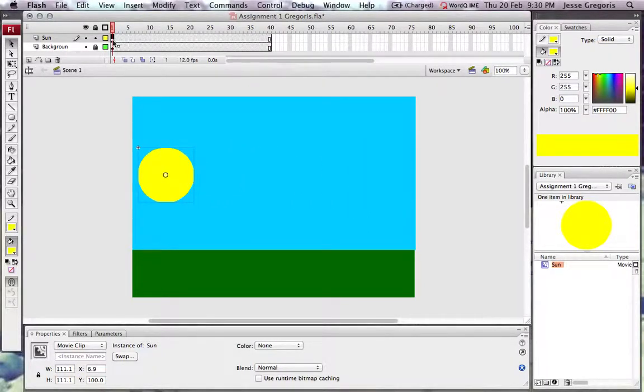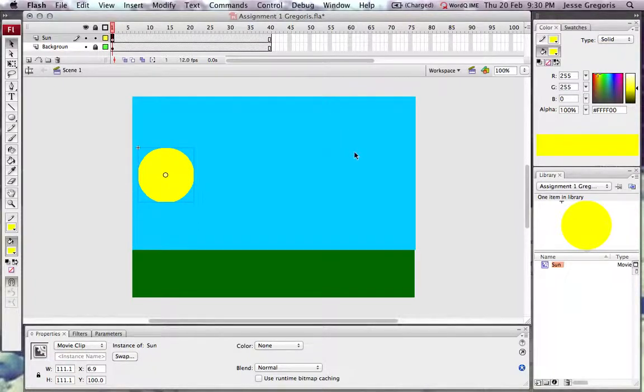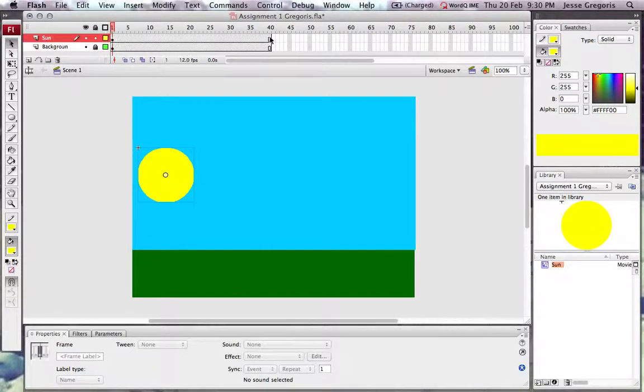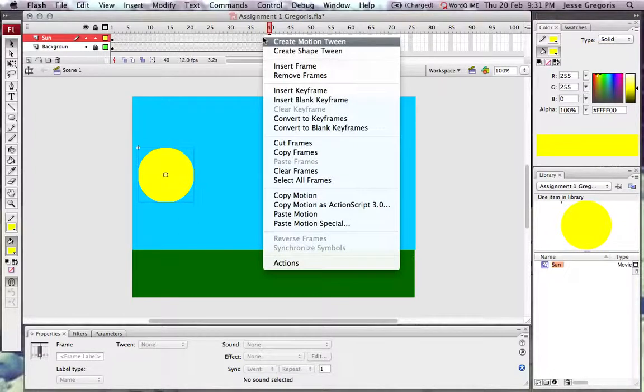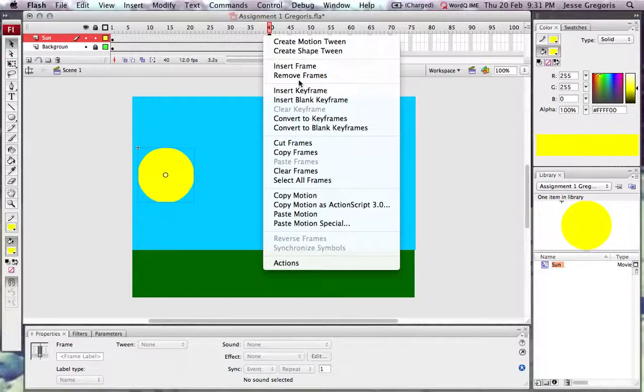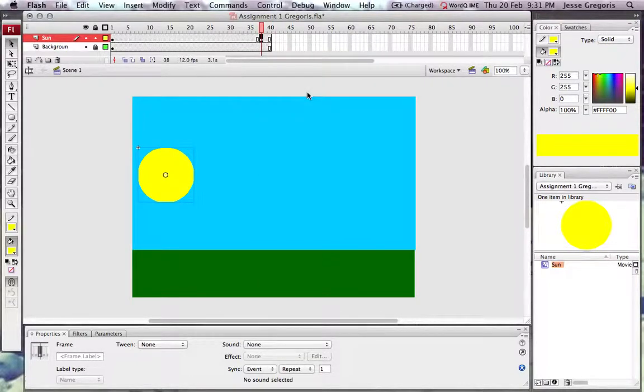If I choose to move my sun from one location to another, I also have to go in the timeline and create a new keyframe. In the timeline, I'm going to right-click and choose insert keyframe.